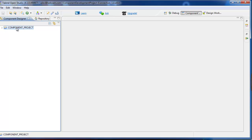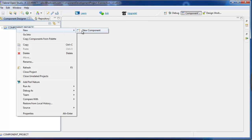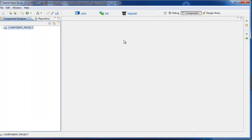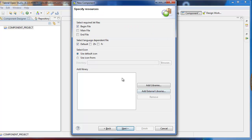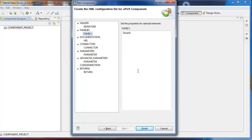To build a component, you simply select New, New Component, and begin filling out some of the screens that will be the basis for your deployment descriptor. This will load a component called Hello World 2 in the sample family.